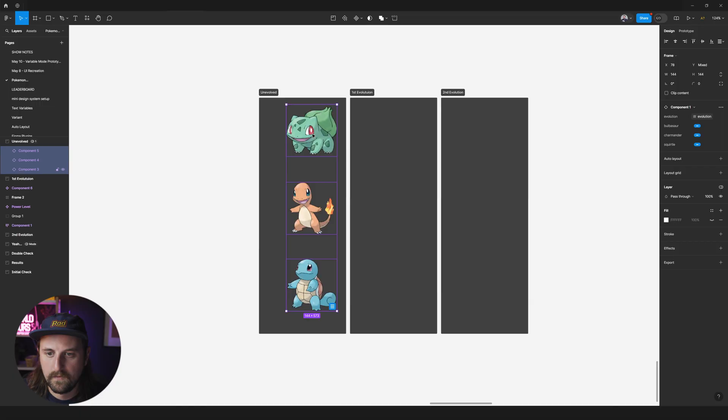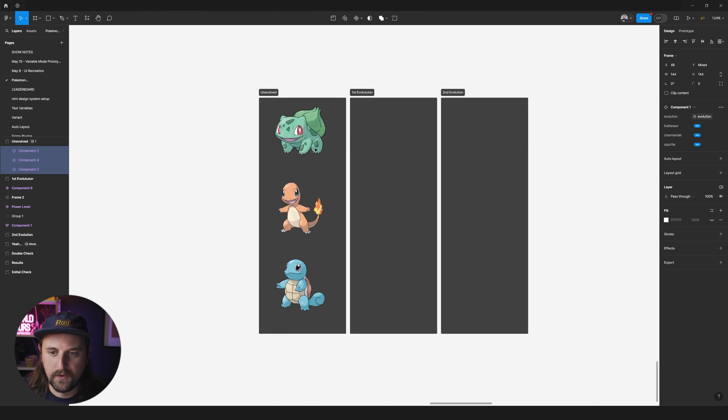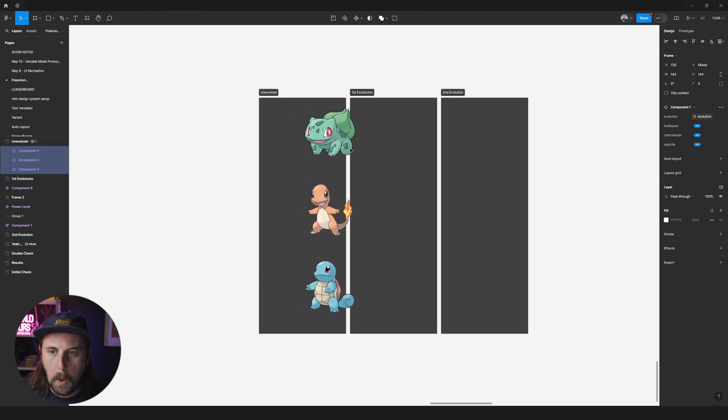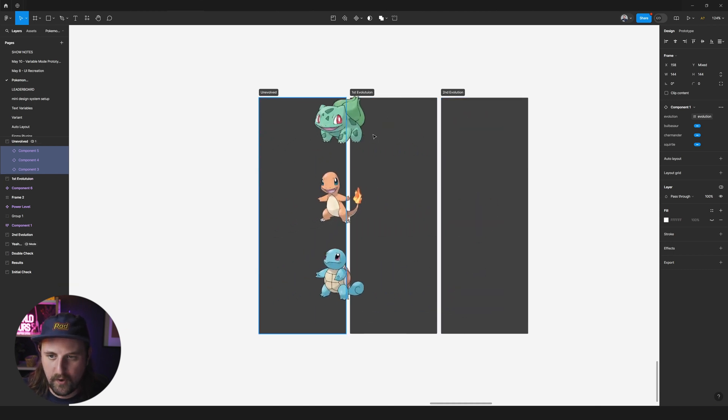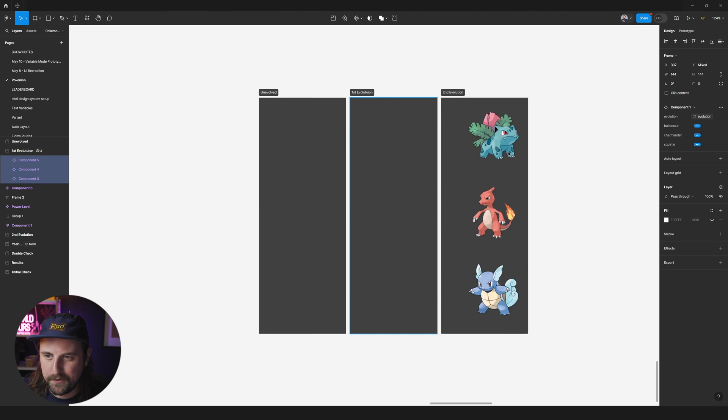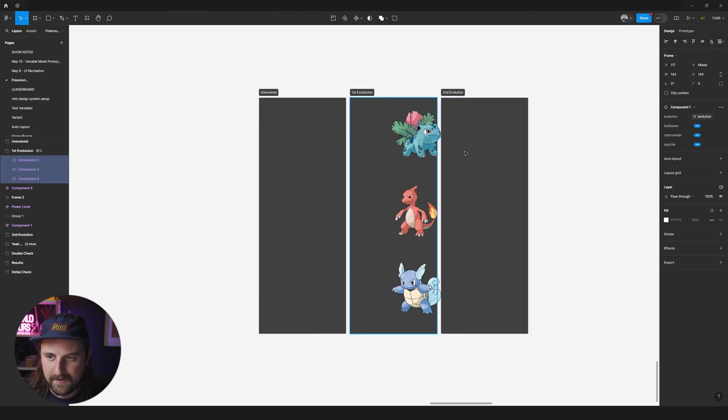Today we're going to walk through how to make a mode switching prototype. So check this out. We are going to make it so that Bulbasaur, Charmander, and Squirtle can evolve from unevolved to first evolution and second evolution. This is going to be a really fun tutorial, so let's do it.